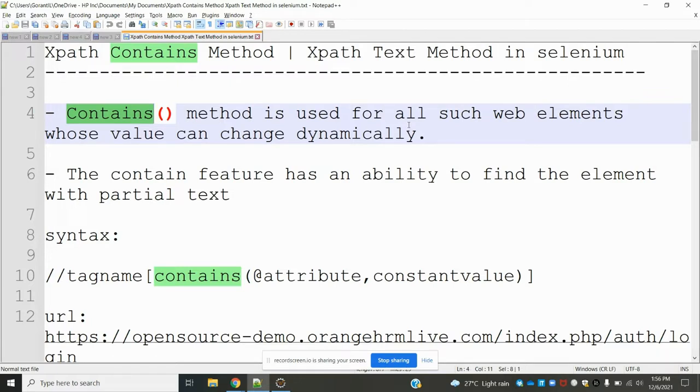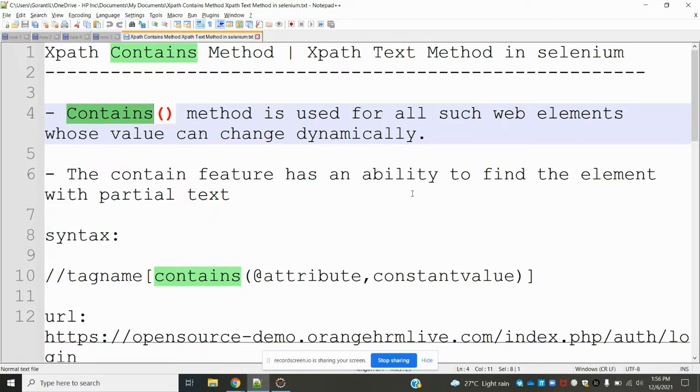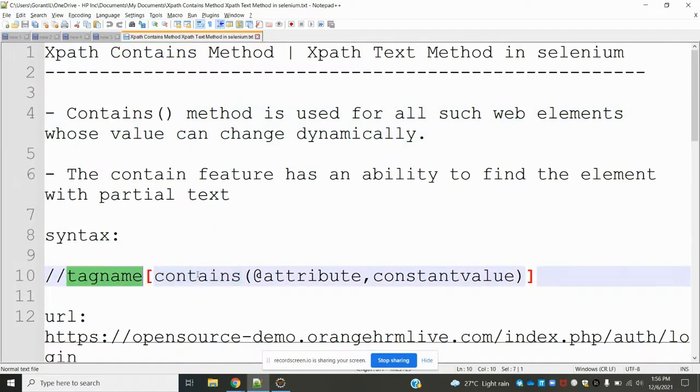If the web element is dynamically changing every time, we use the contains method. This contains feature has the ability to find an element with partial text. We can use partial text to find that particular web element. The syntax is: tag contains attribute and constant value.